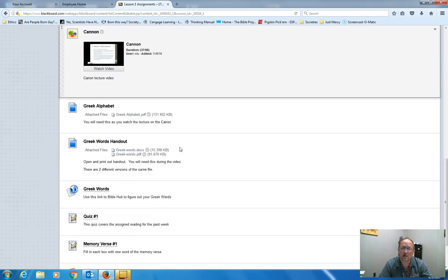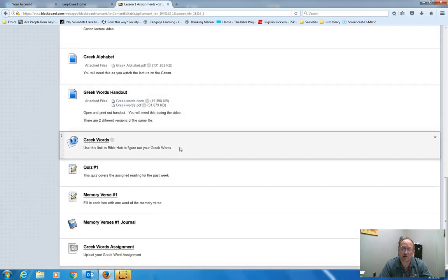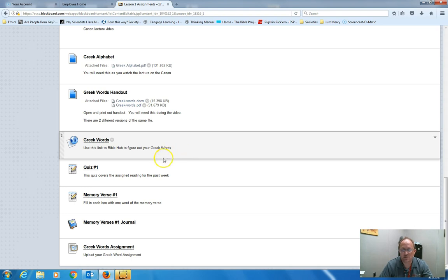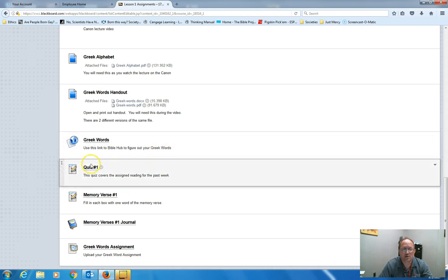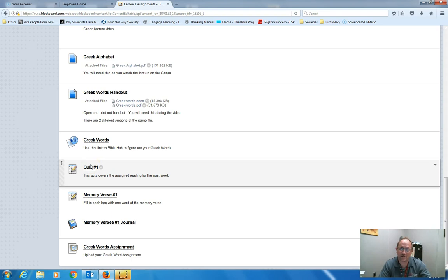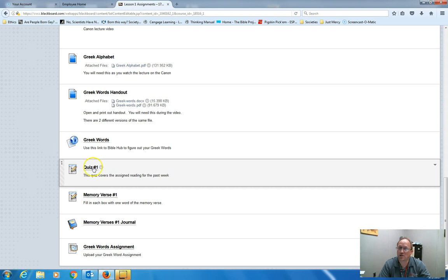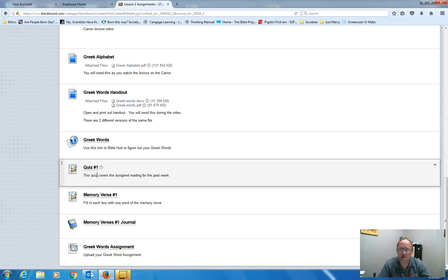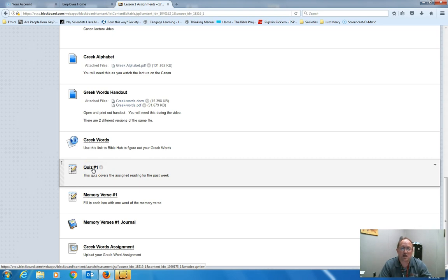Then, at the bottom, there are usually three assignments. There's a reading quiz, which will be the reading from the textbook and the Bible and any supplemental reading. This reading quiz is not based on the video lectures. You will take the quiz. Some of them are five to ten questions based simply on the reading. They're either all multiple choice, true-false questions.